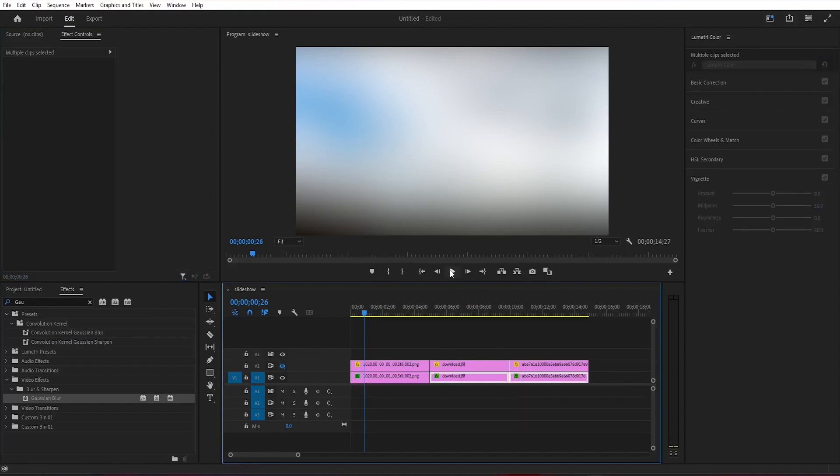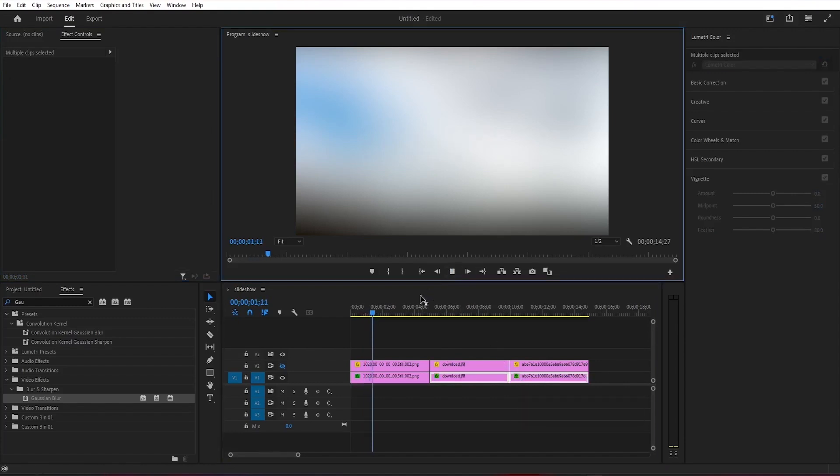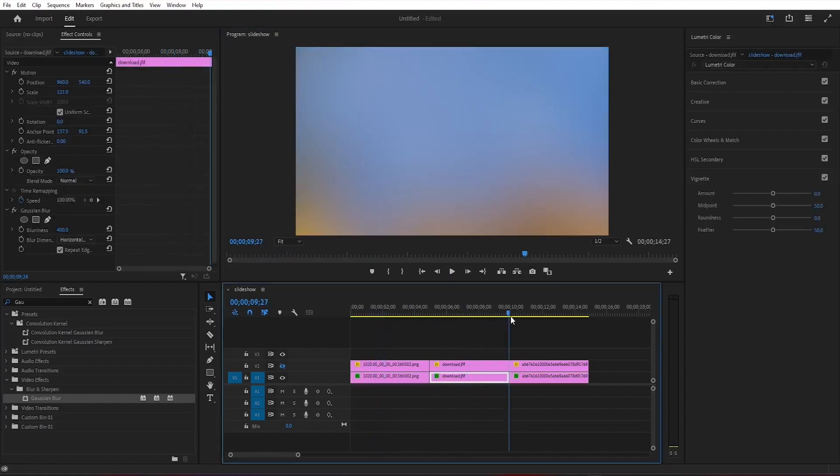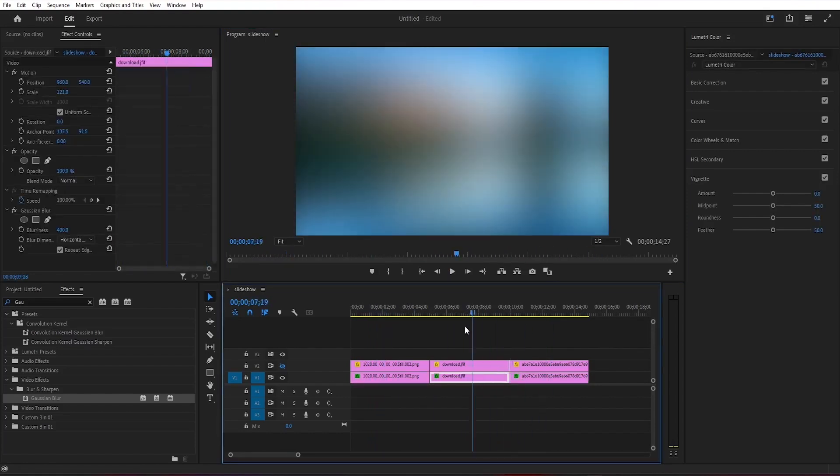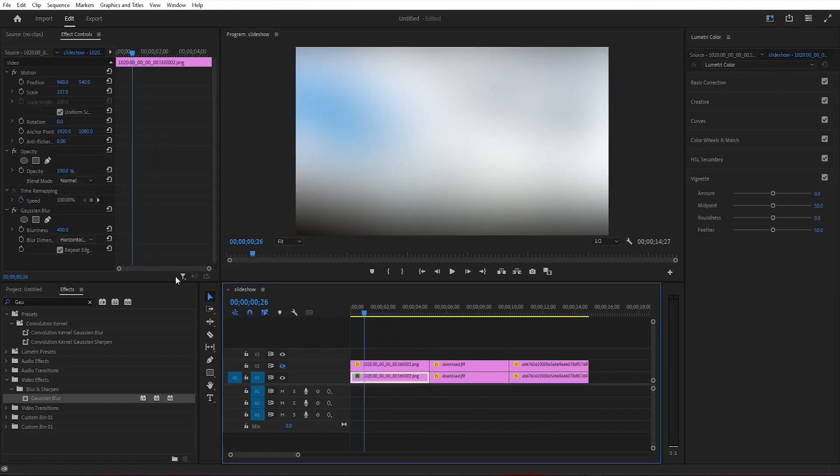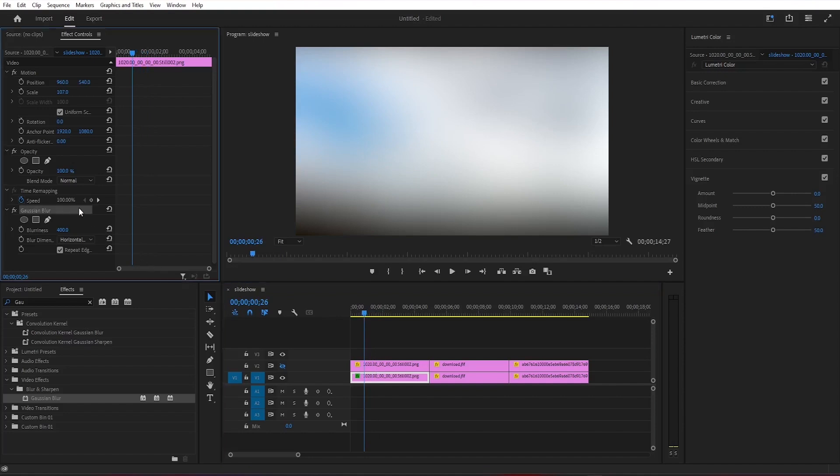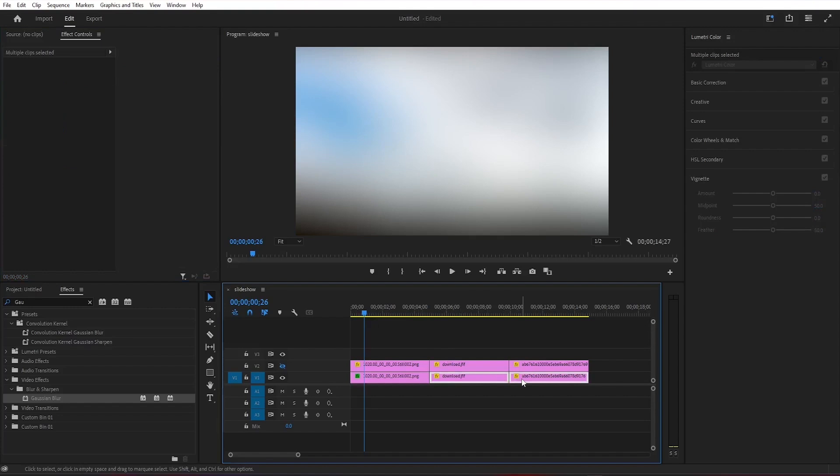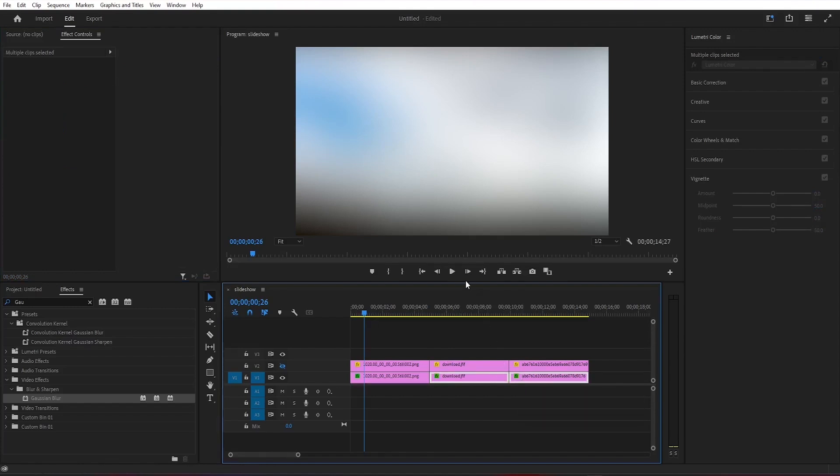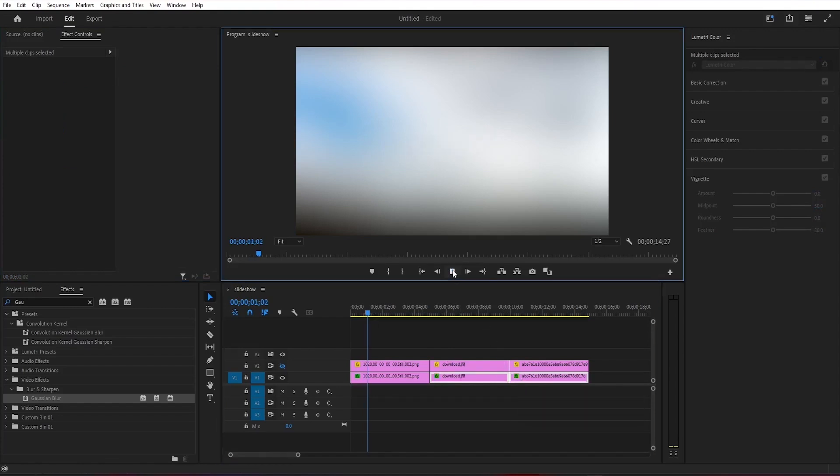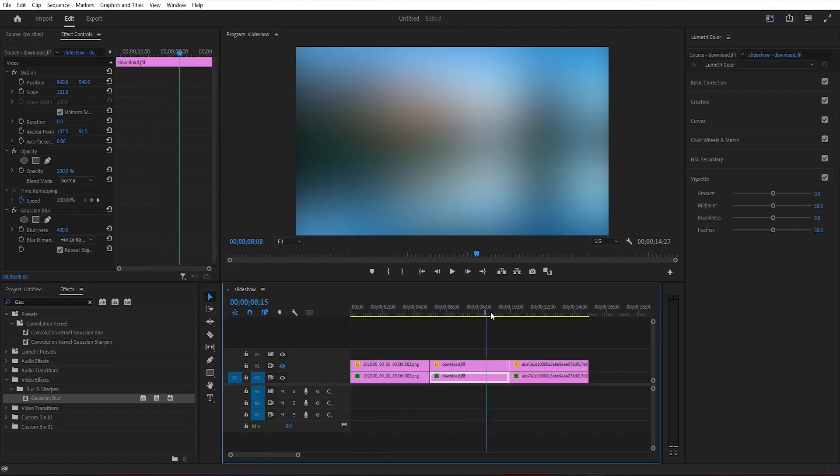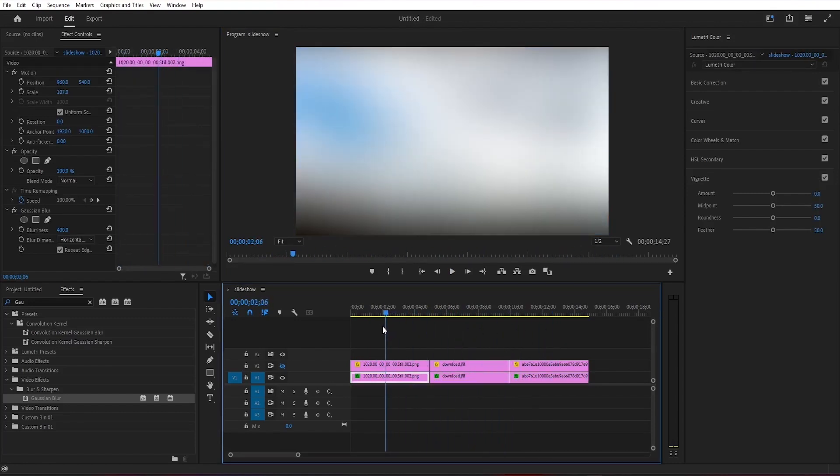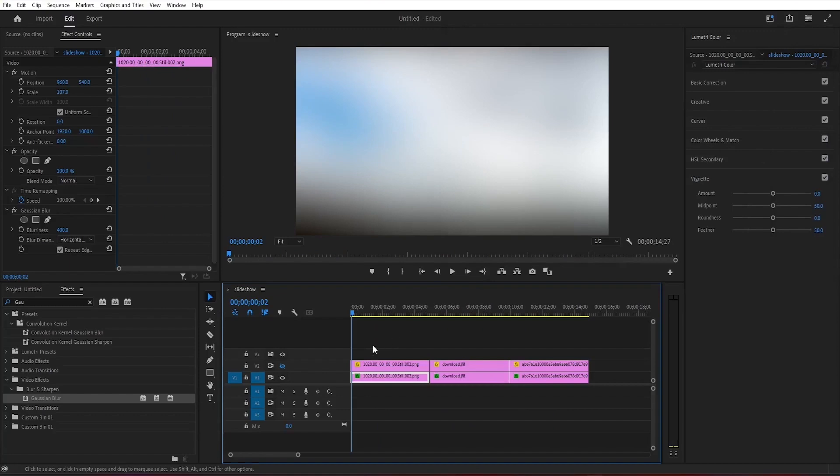Anyway, it should look something like this. Then select this effect and copy it by hitting Ctrl plus C and then select all the other images on the first track of the timeline and hit Control plus V to paste it. Now you can see that this gradient blurriness is applied to all the other images as well. Now we can turn on the second layer again by clicking on the visibility icon here.